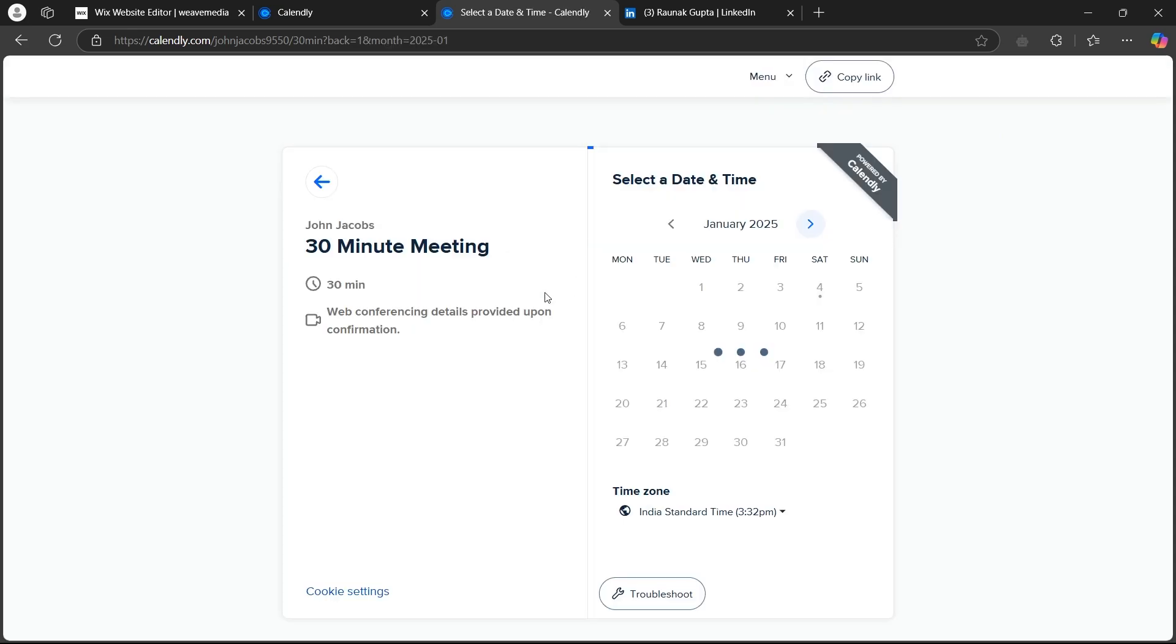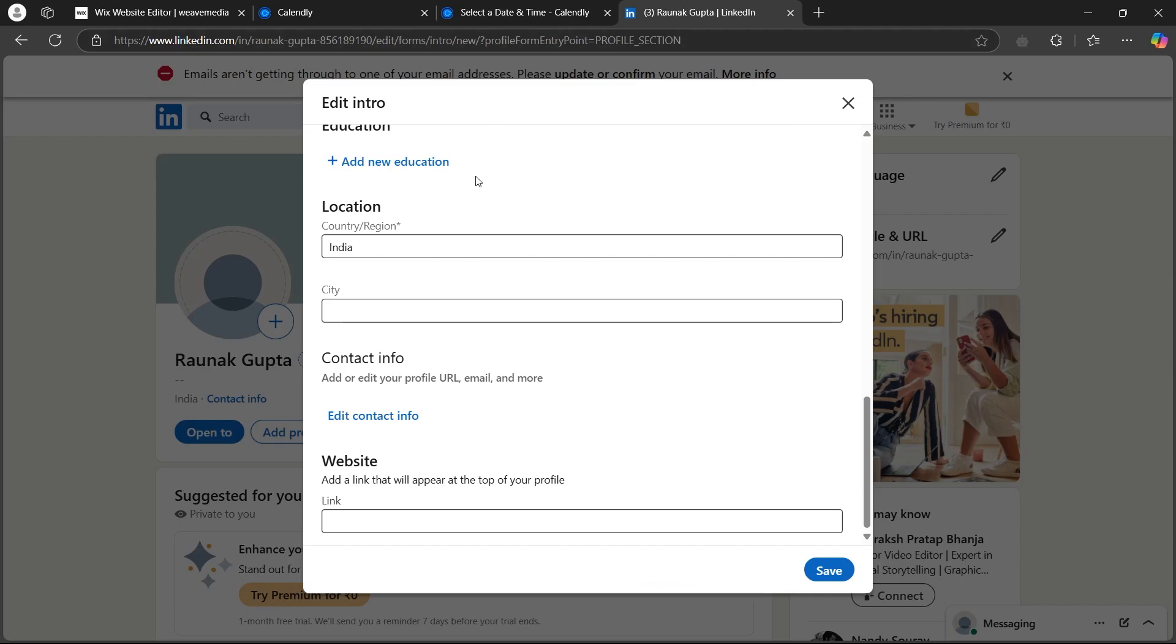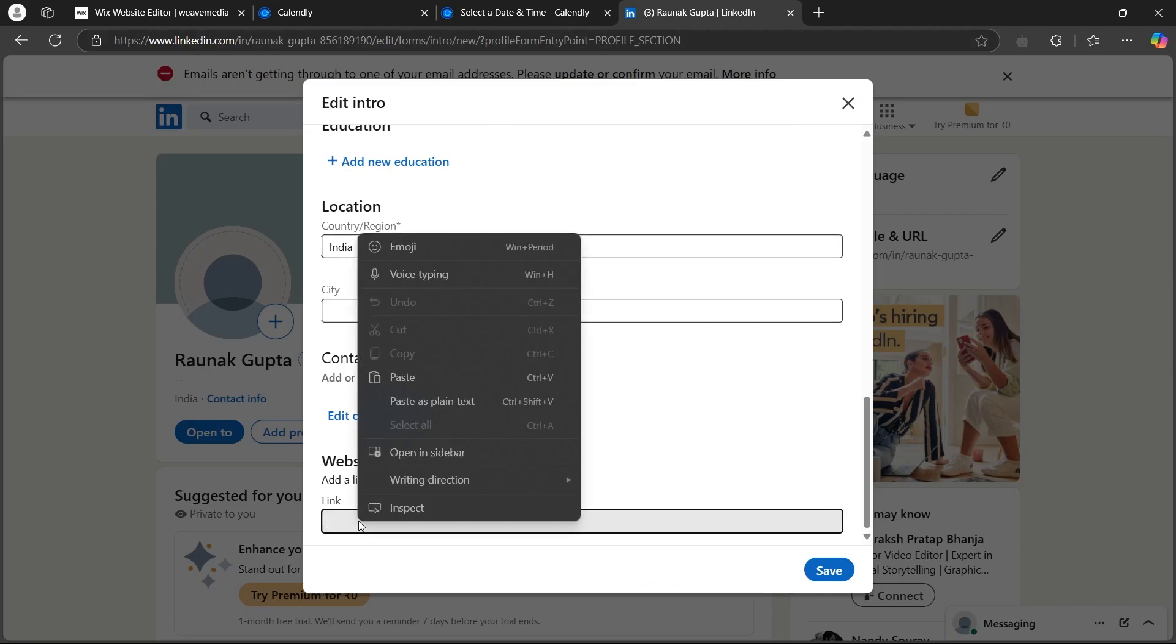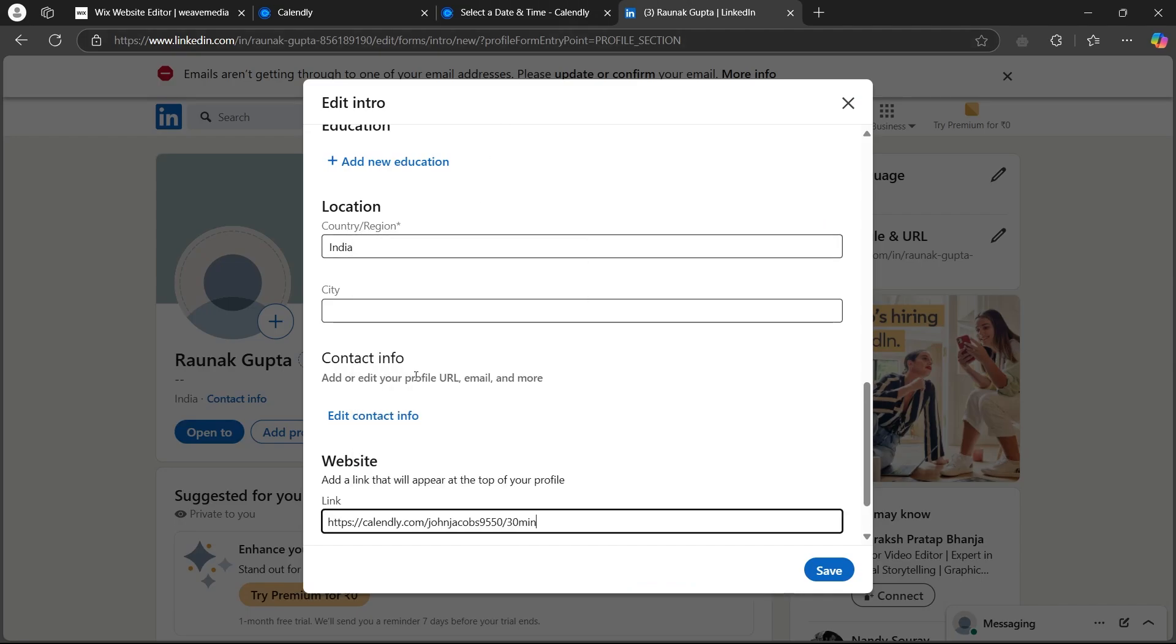And if you want to do a meeting, you can select it. You can click on the copy link button, navigate back to LinkedIn and paste the link that we just copied right here.